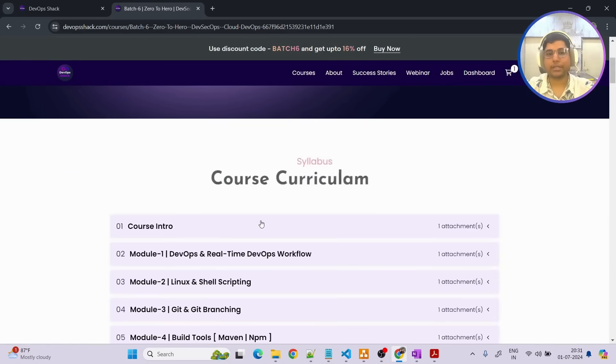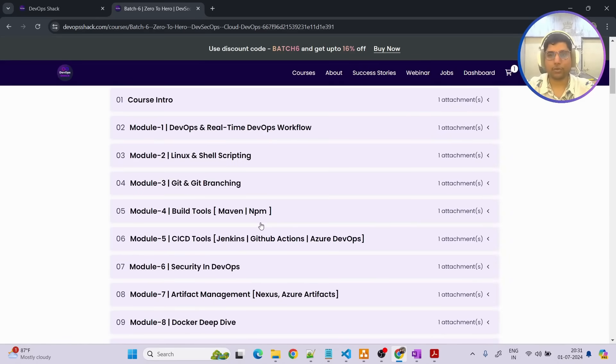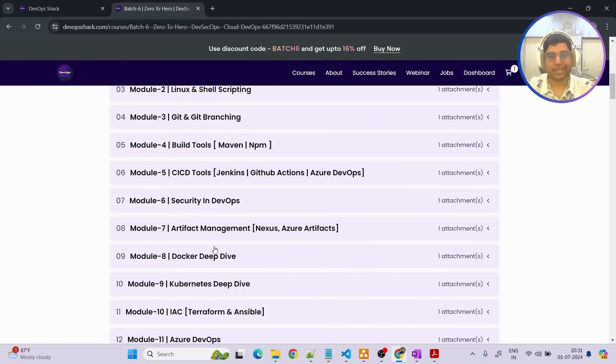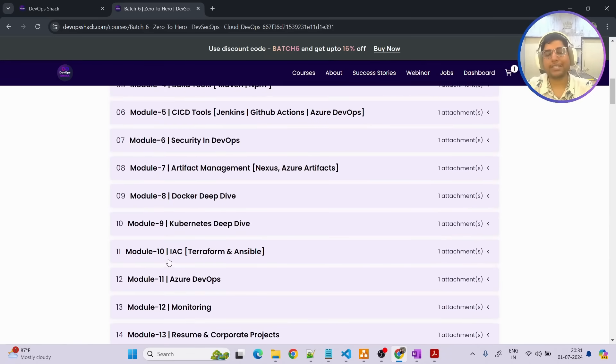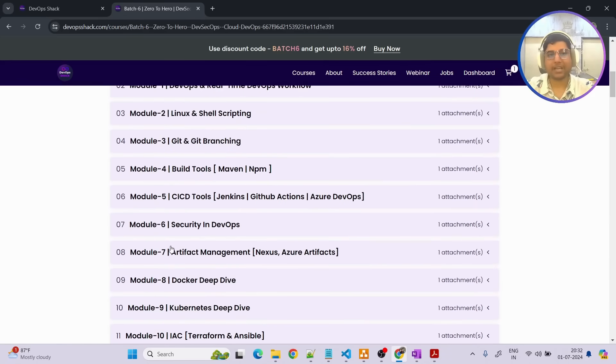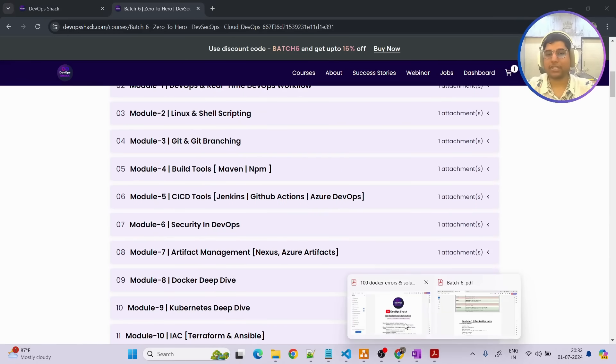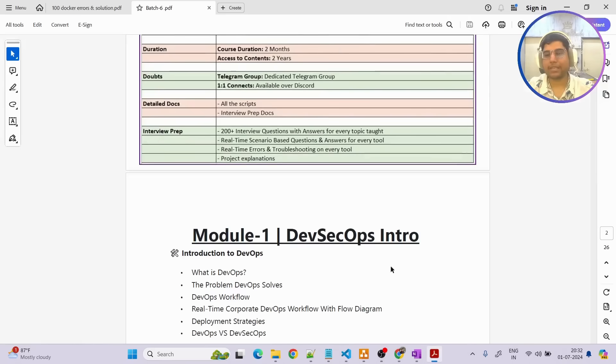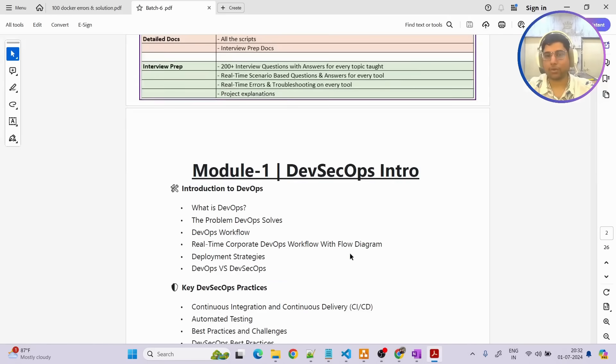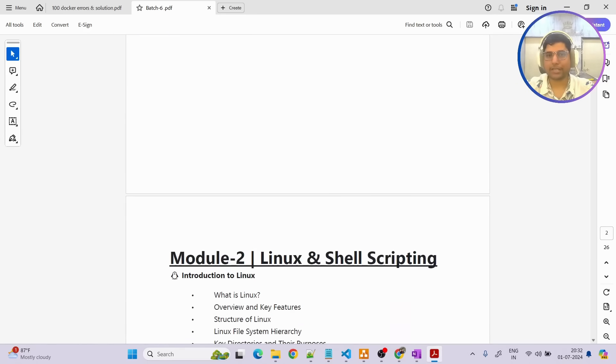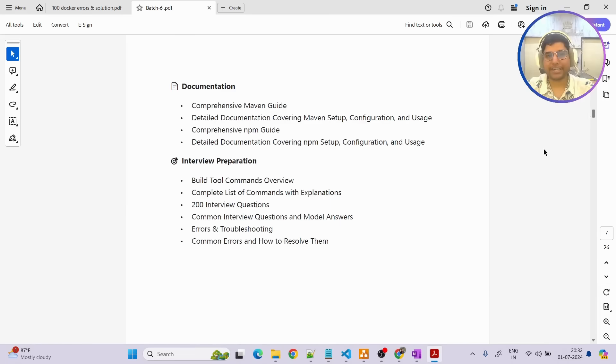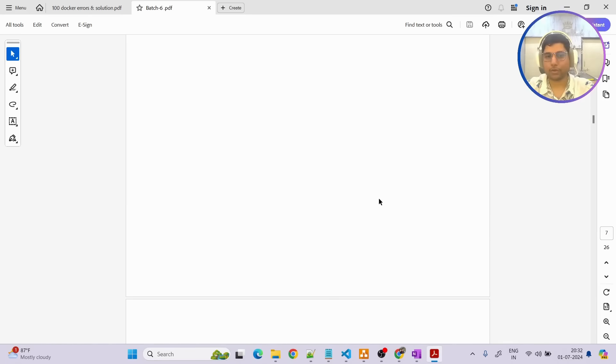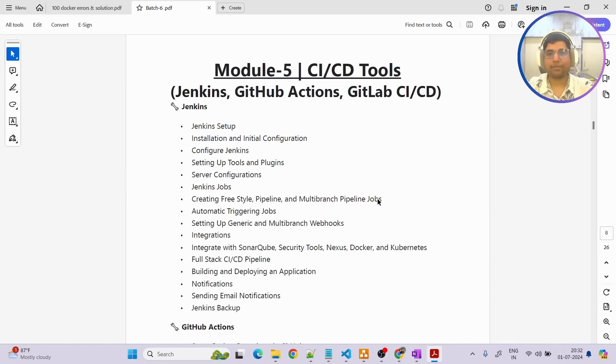Talking about the syllabus that we are going to cover, so short syllabus you can see here every single tool that is needed for DevSecOps and Cloud DevOps we will be covering in detail. If you want to see detailed syllabus like what exactly we are going to cover you can check out the documentation whose link will be in the description. Everything I have mentioned in detail what exactly we are going to cover and we are going to cover everything in two modules.